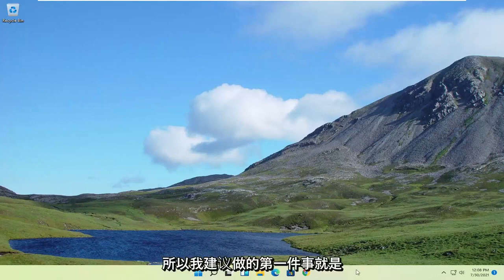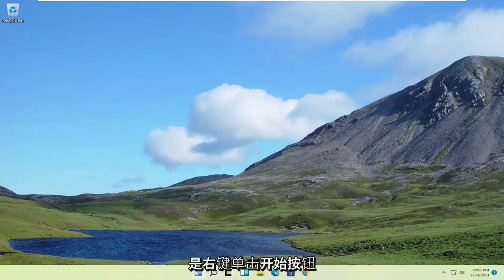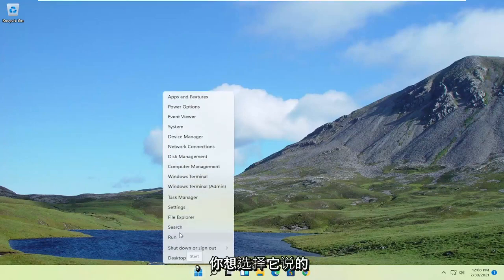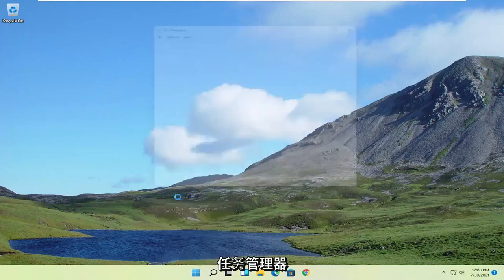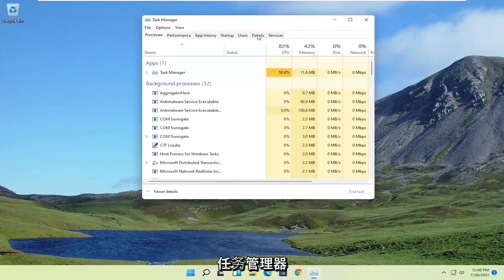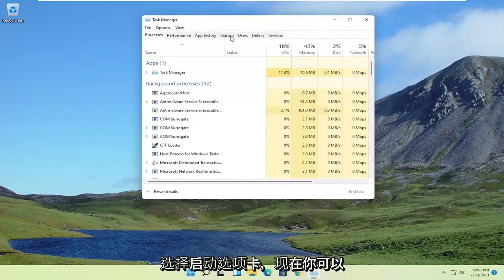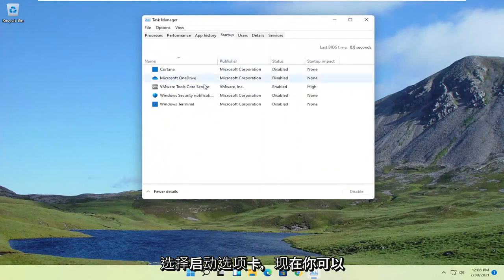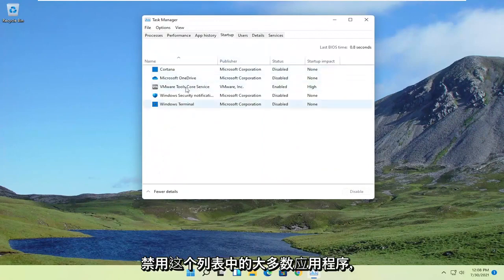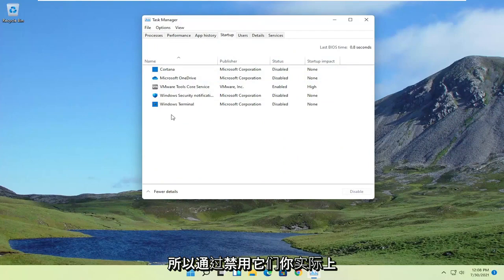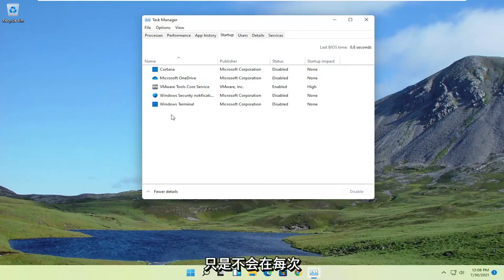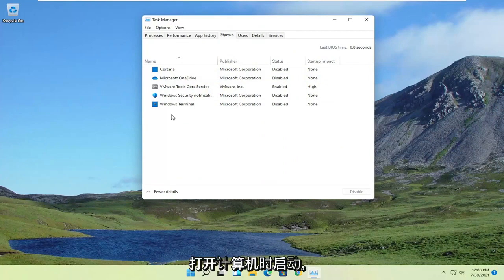First thing I'd recommend doing would be to right-click on the Start button, and select where it says Task Manager. Select the Startup tab, and now you can disable most of the apps in this list. By disabling them, you're not actually turning them off from running in your computer. It just won't start up every time your computer turns on.